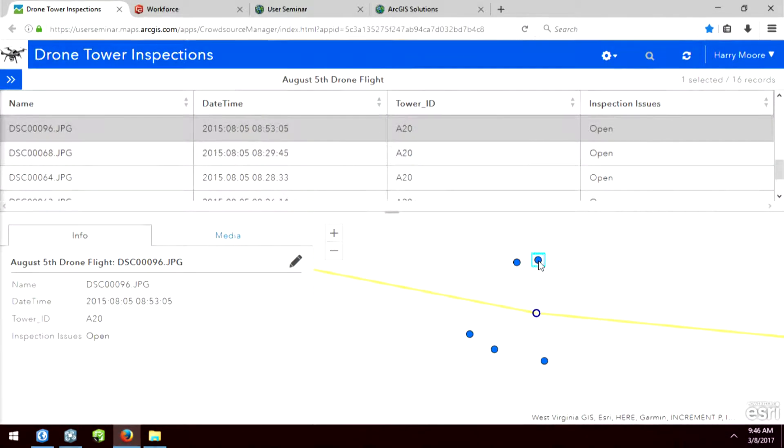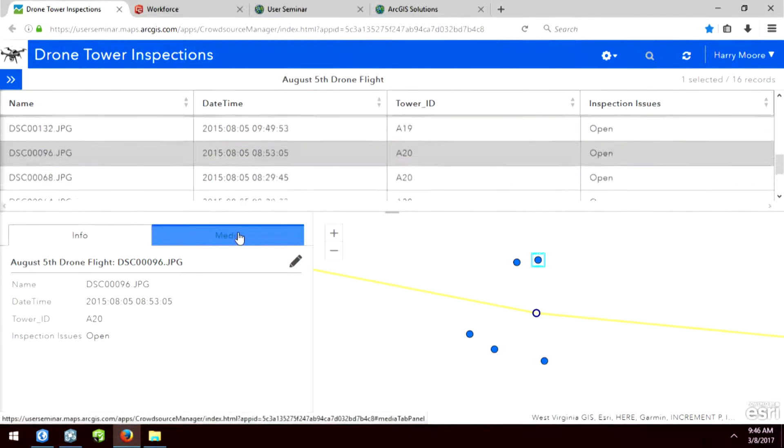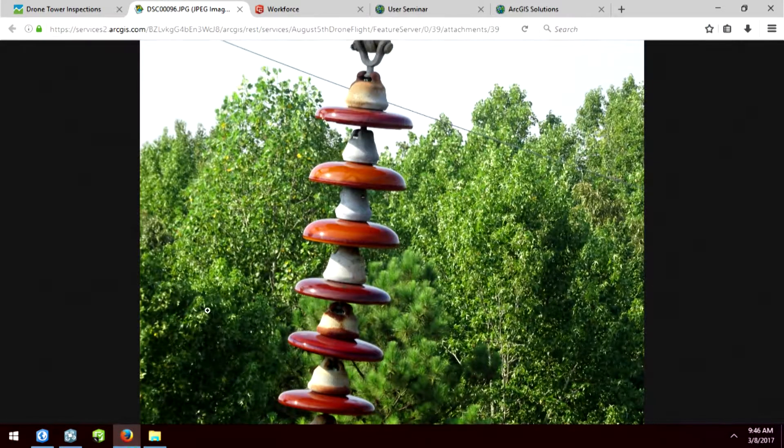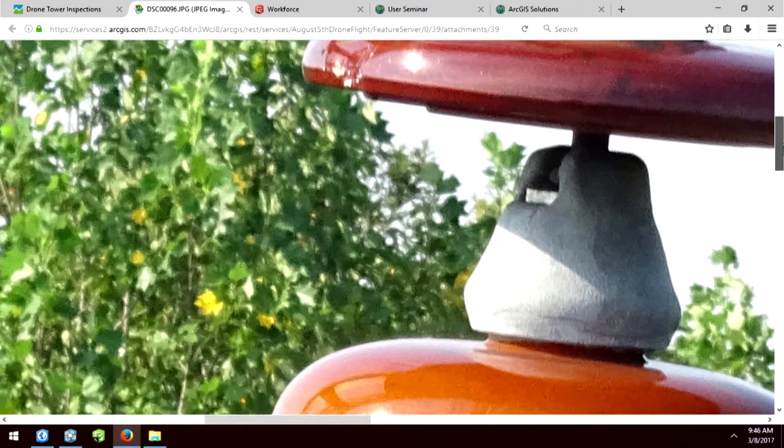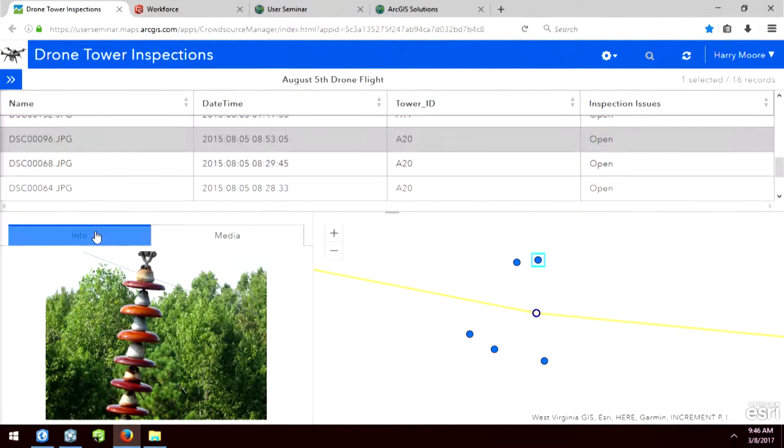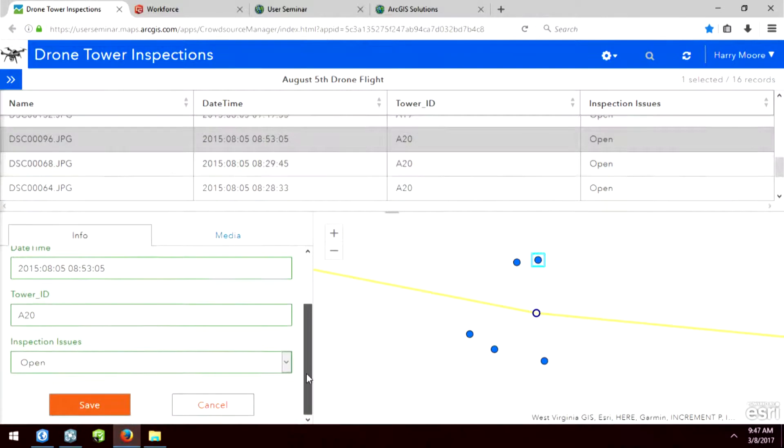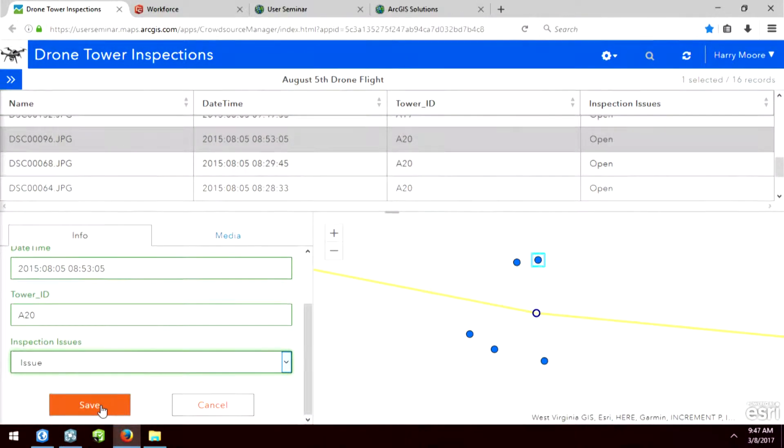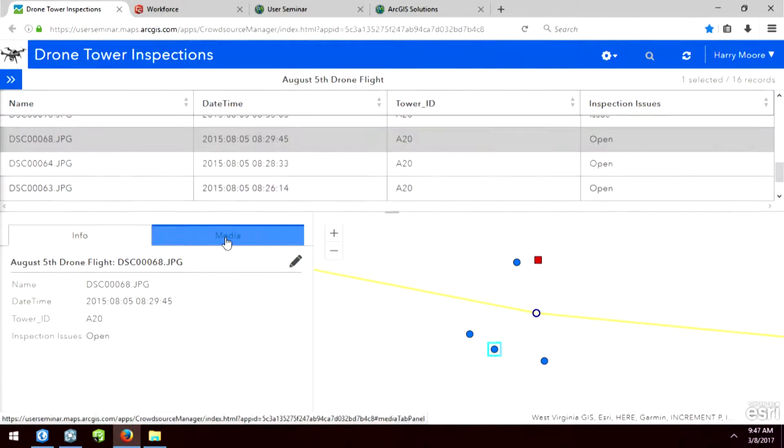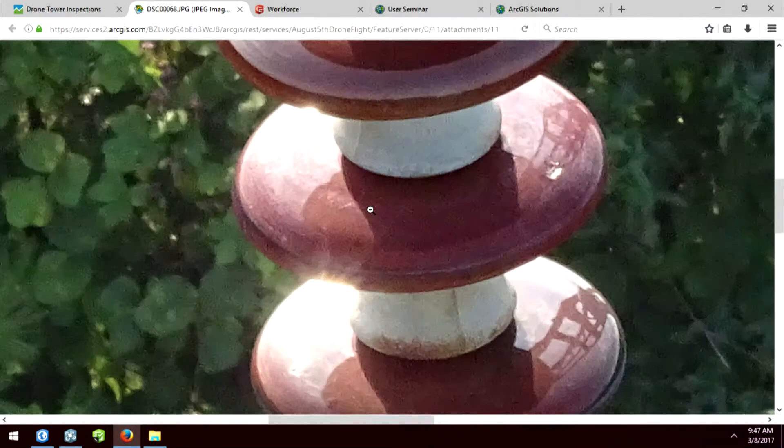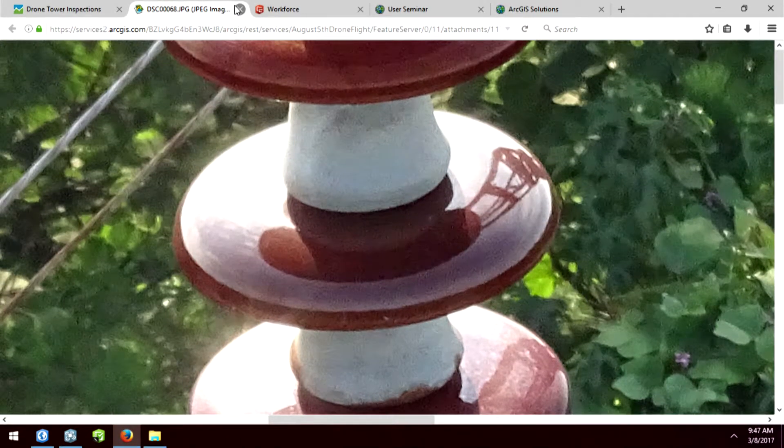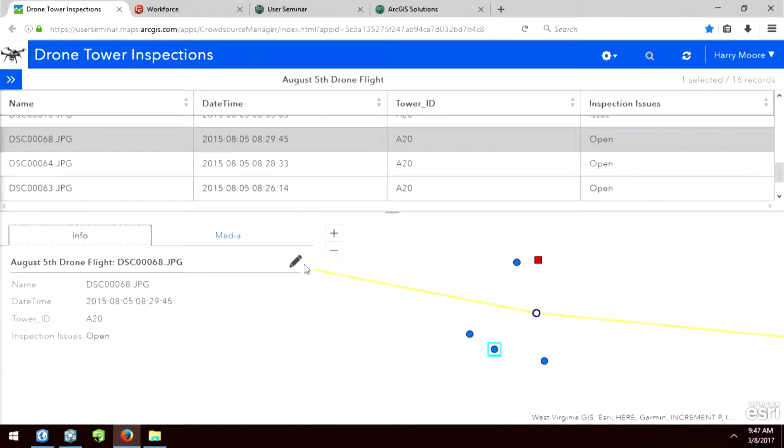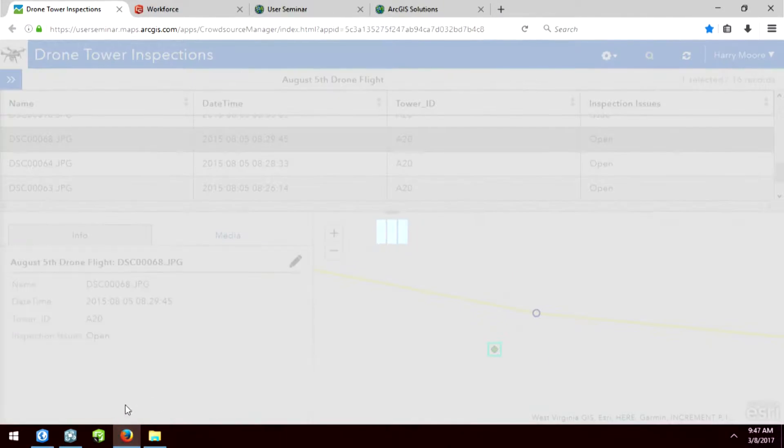So if I click on this blue point here, what we'll be able to see is the image that was taken out in the field. And now when I expand it, I can inspect it. And we see that there is actually a dent in this particular insulator. So because there's a dent, I'll edit the information to say that it needs to be inspected because there is an issue. And then I can come over and look at one of the other ones as well. And we'll inspect this insulator, see if there's any damage. I don't see any big dents or anything.